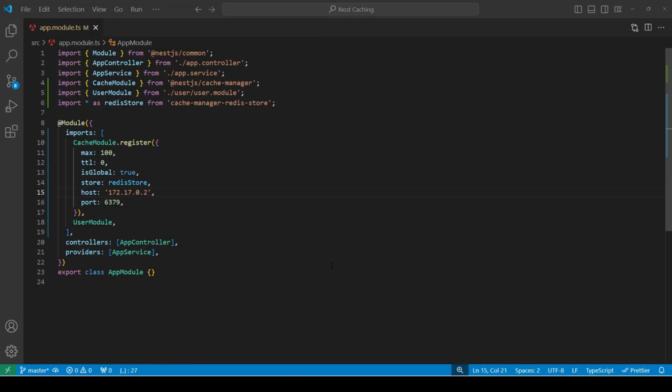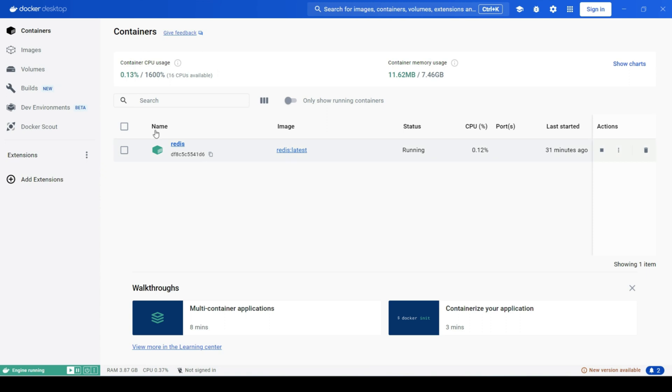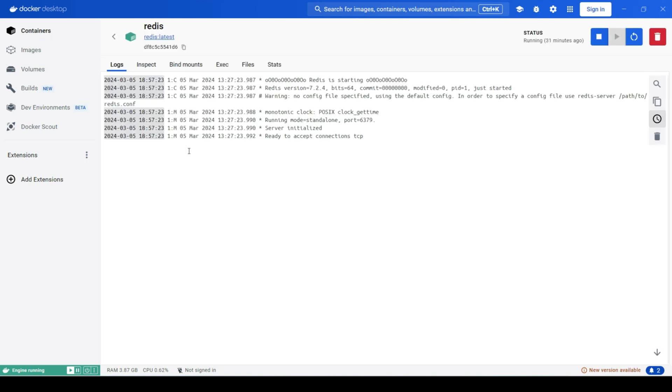Then, in containers, click on this Redis container. Go to execute tab and type redis-cli to interact with the redis cli. Then, type keys asterisk to list down all the keys.